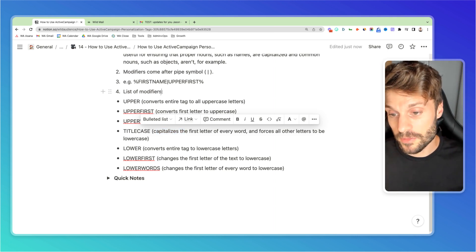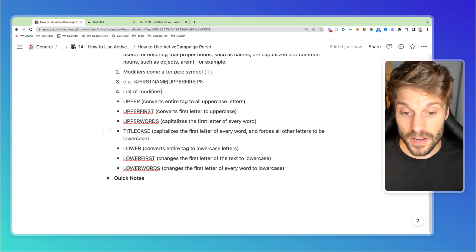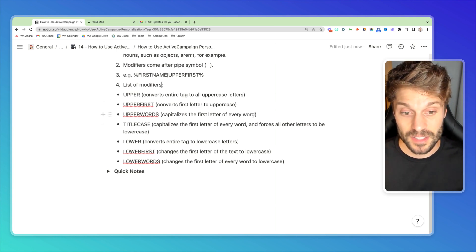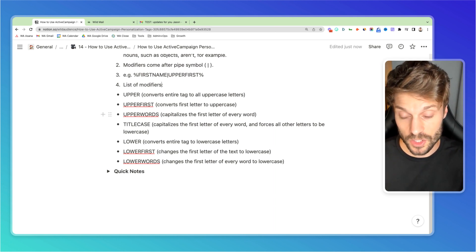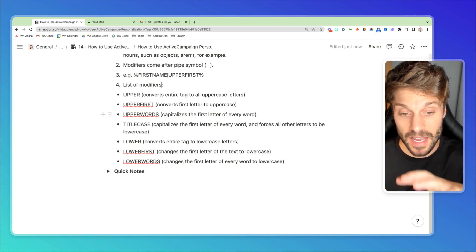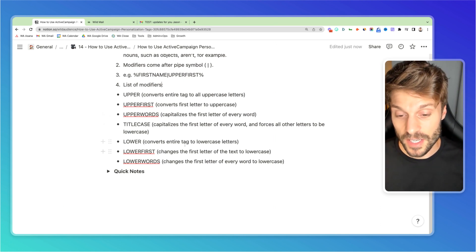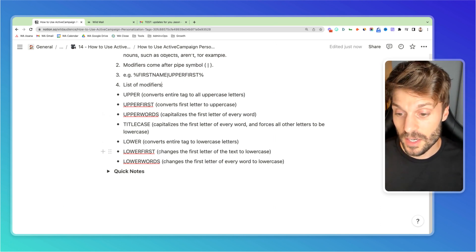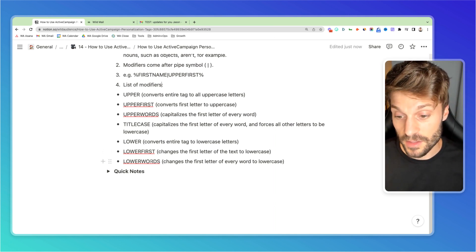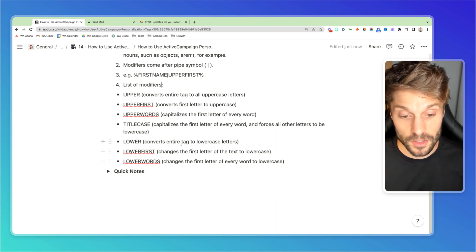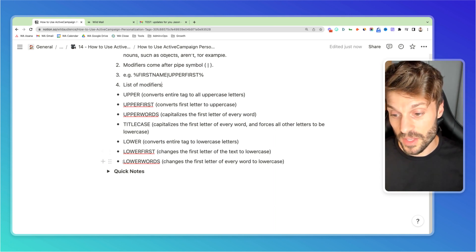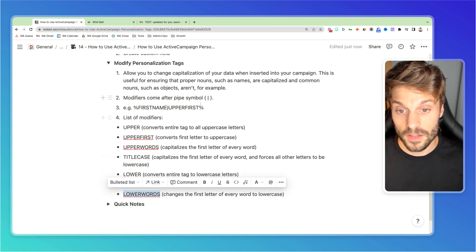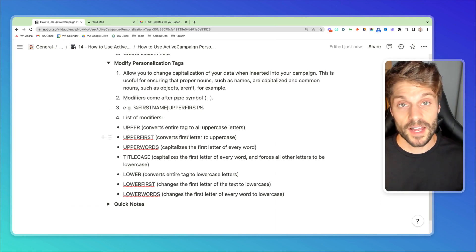We also have upper words, which capitalizes the first letter of every word. And this does not necessarily force the other letters to be lowercase. It'll just make sure that the first letter of every word is capitalized. We have lower, which will convert entire tags to lowercase letters. Lower first changes the first letter of the text to lowercase and then lower words, which will change the first letter of every word to lowercase. Now remember this is what needs to follow the pipe symbol in order to modify that personalization tag.